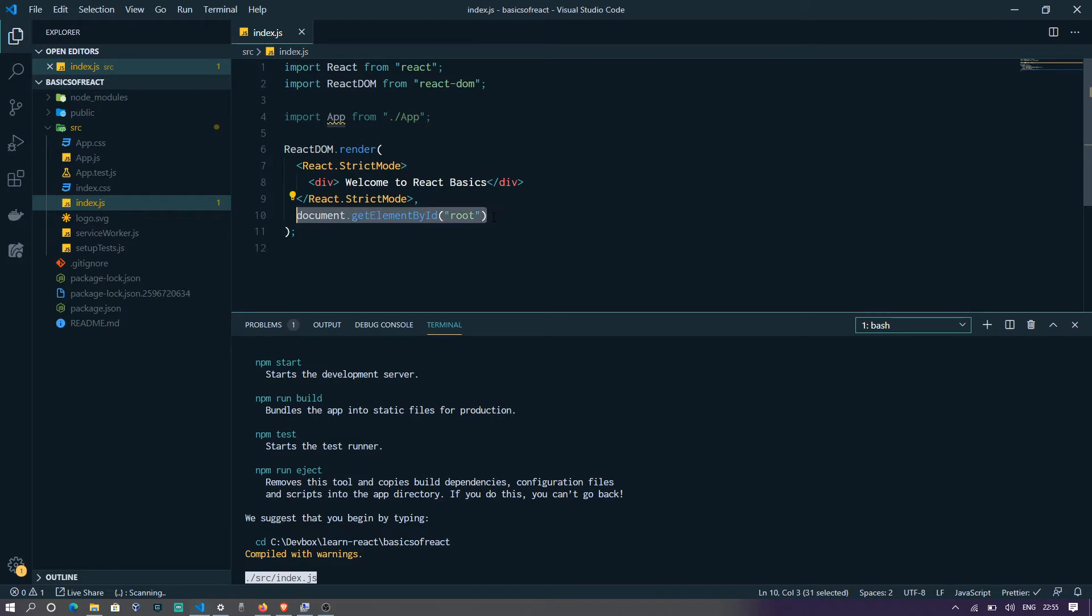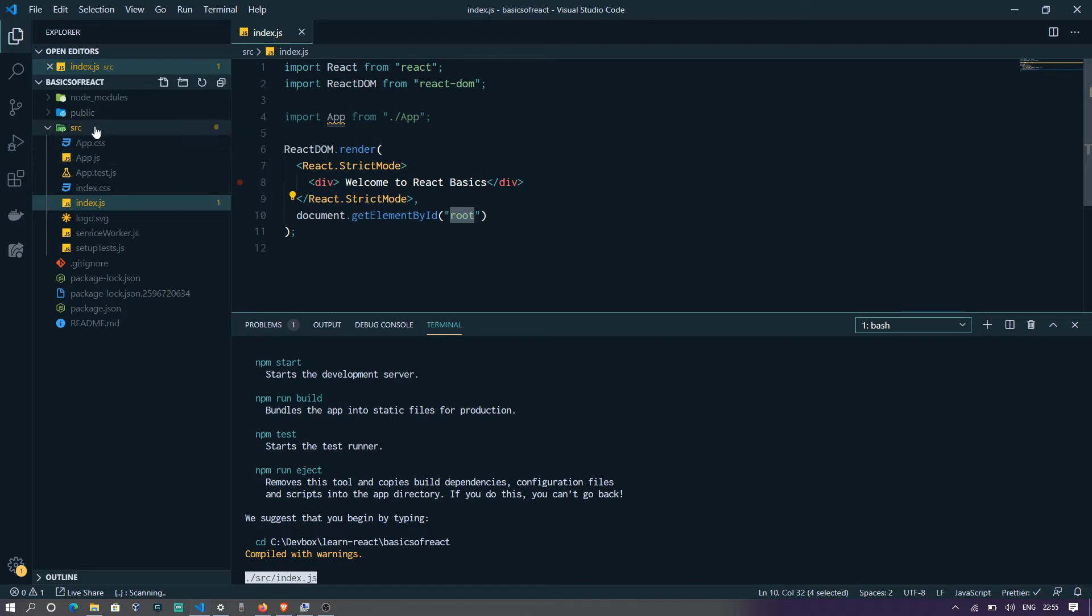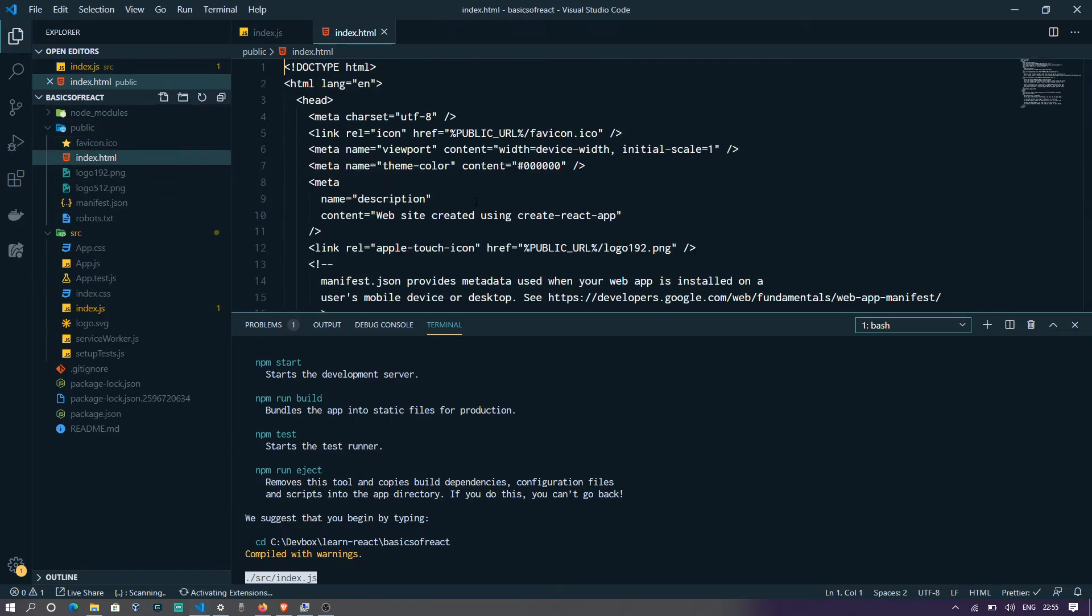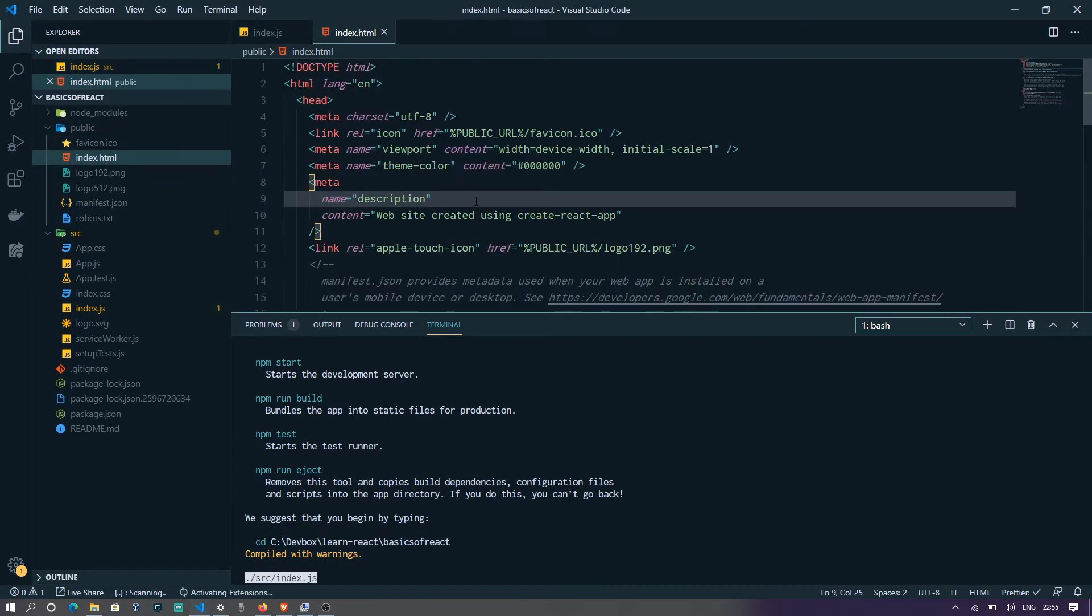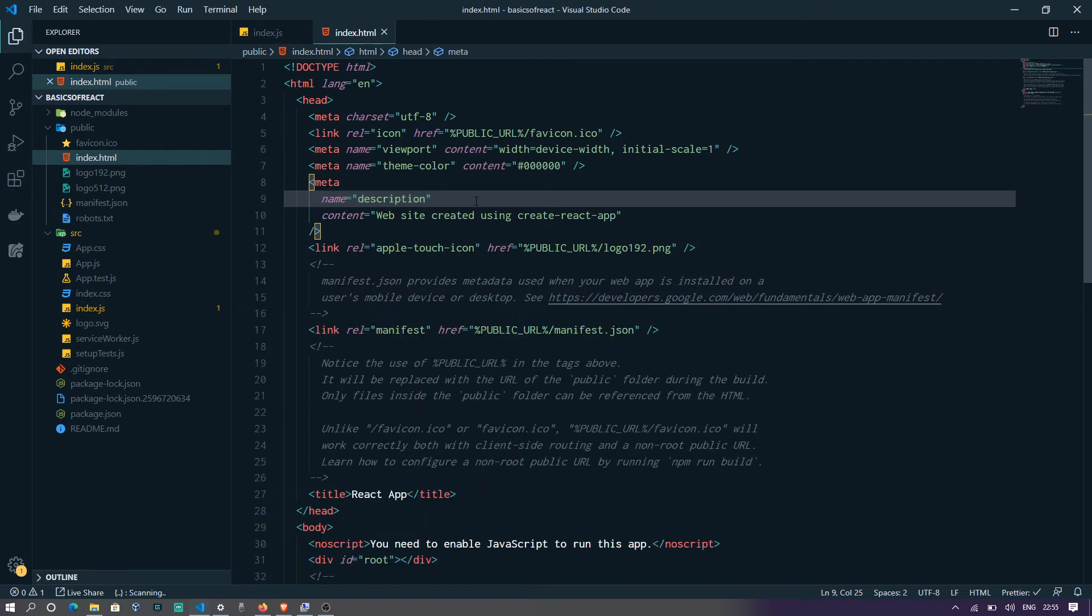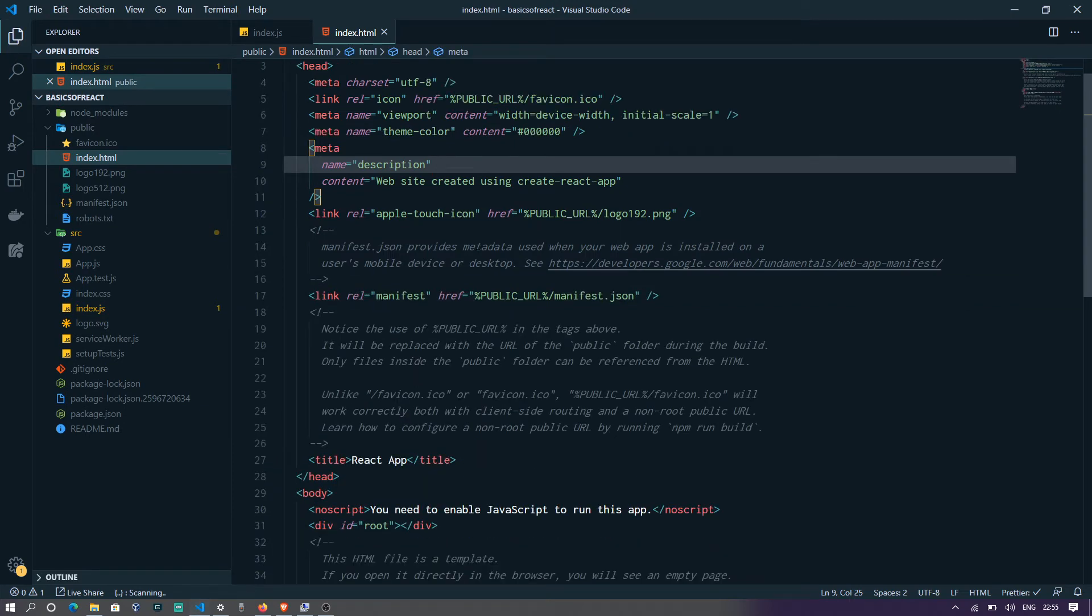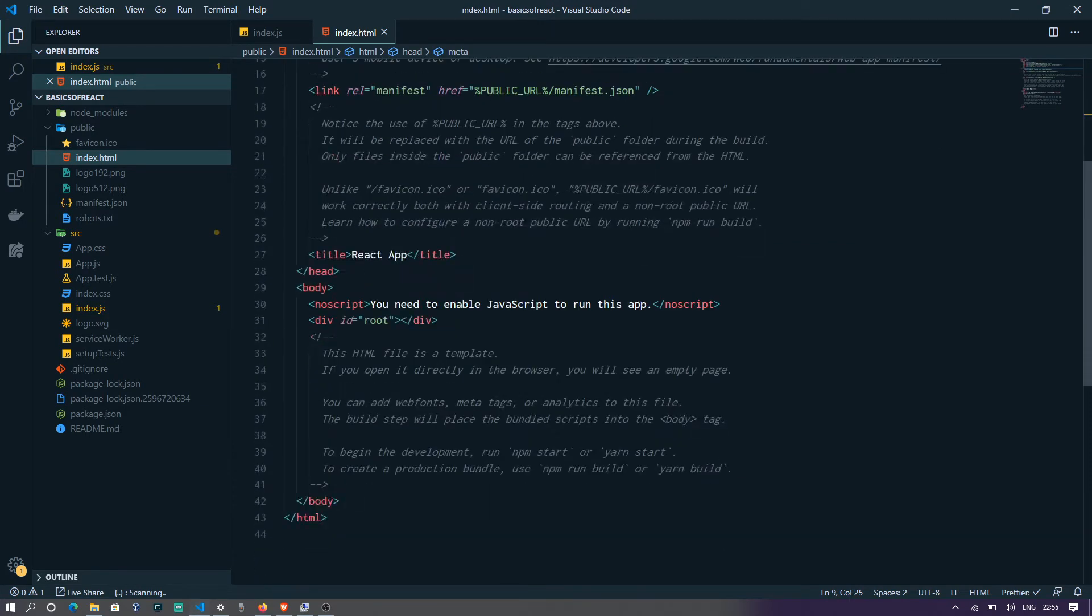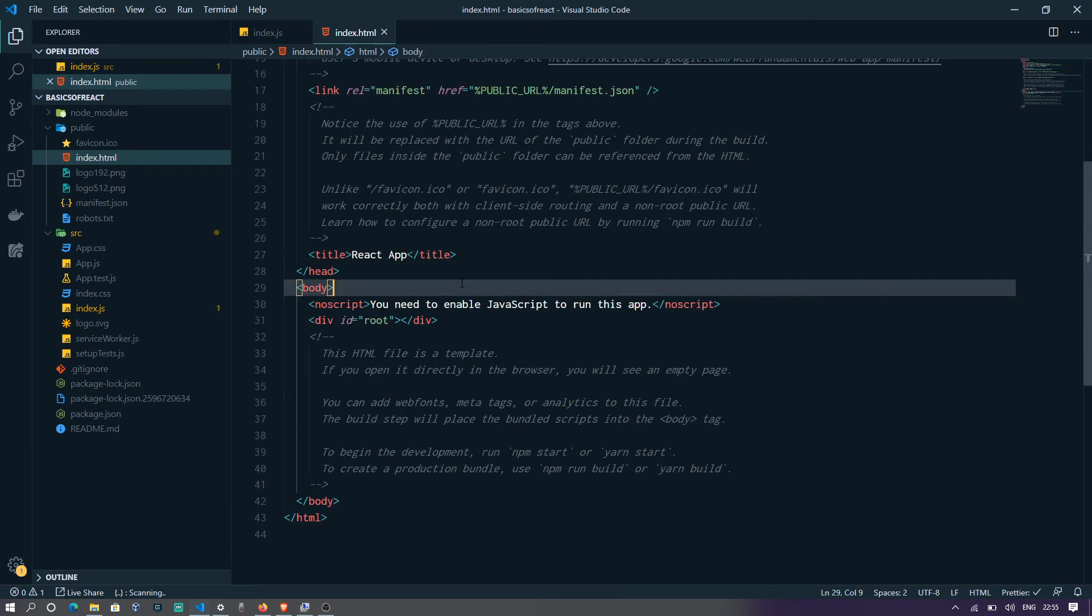And then you must be wondering where this root is. It's inside the public folder in your index.html. Just let me minimize the bottom window and show you. Now this is your root.